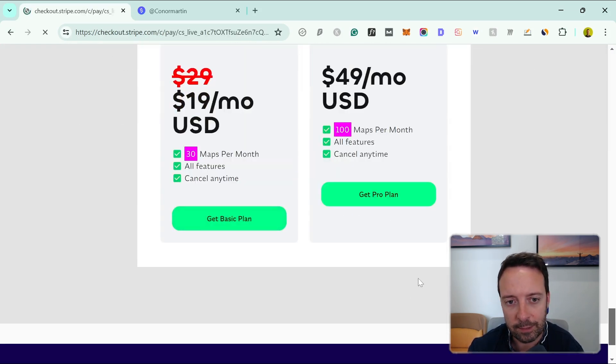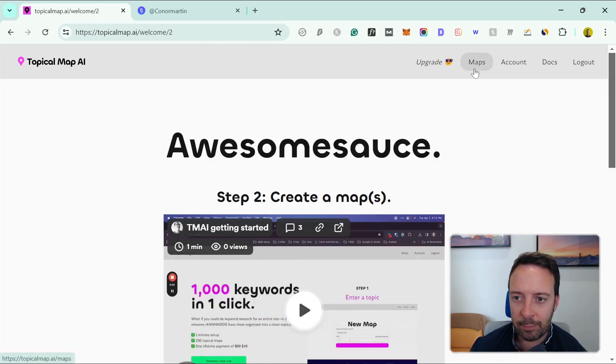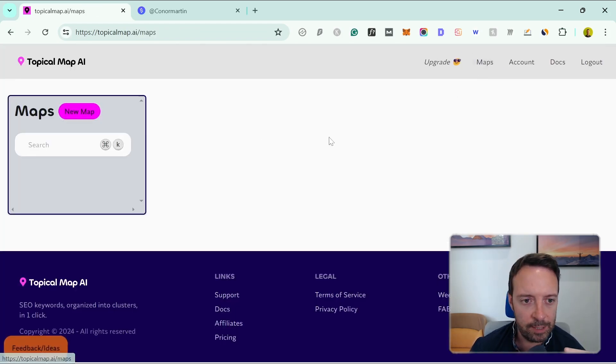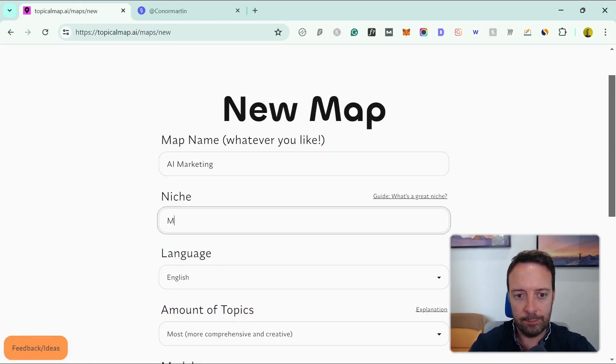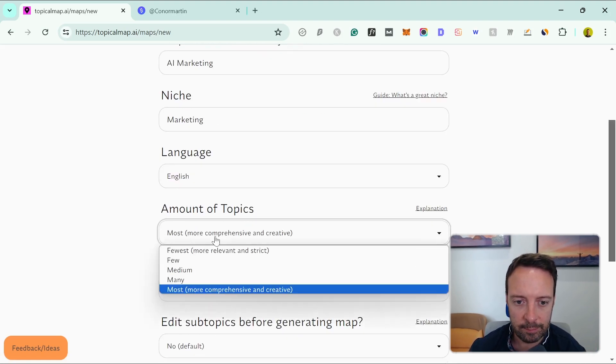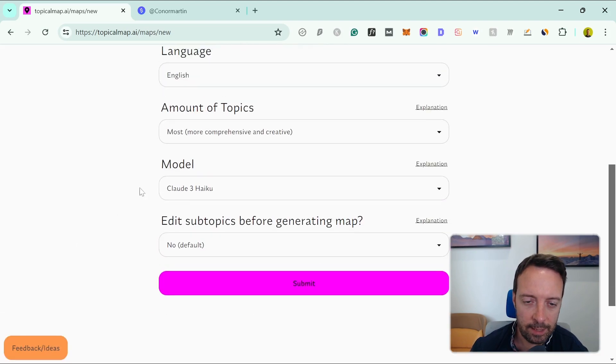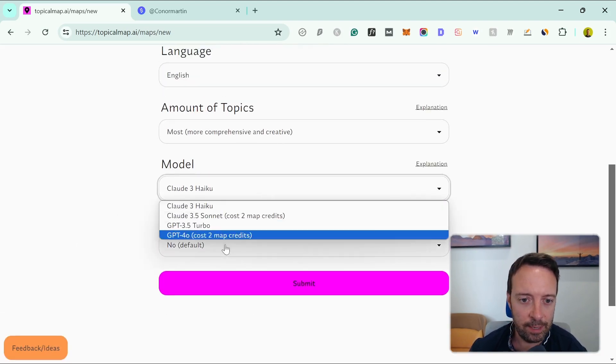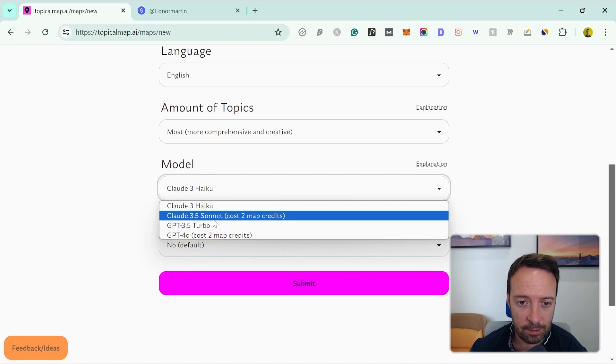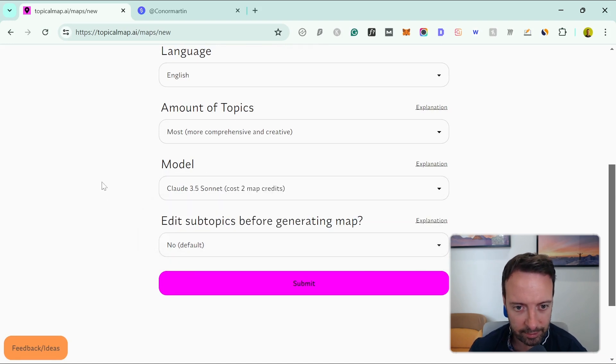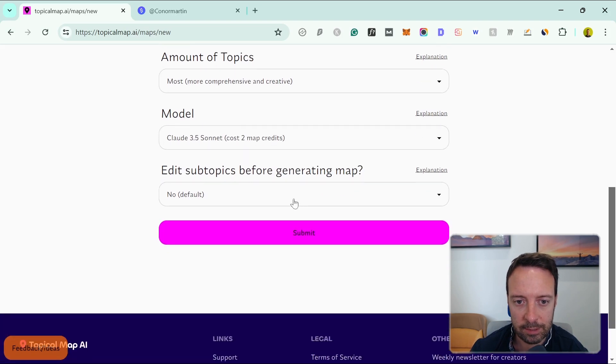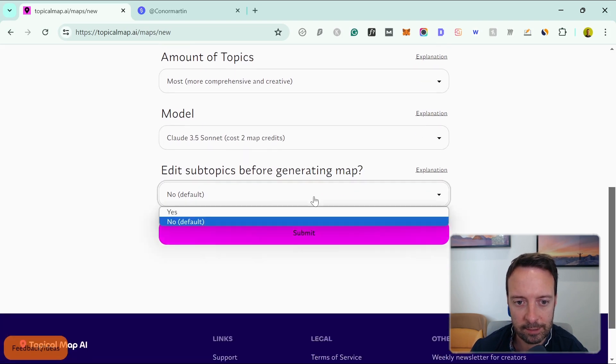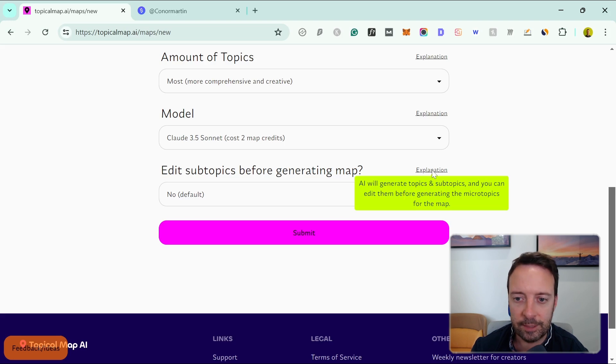I'm going to go for the cheaper plan—I don't need more than 30 maps for a month right now. To create a map, we just need to go to the maps section and create a new map. I'll give my map a name—I'll just call it AI. The niche is marketing. I want to do it in English. The amount of topics—yeah, I want the most, so let's get as many topics as we can. Let's use Claude 3.5 Sonnet, this is the one that everyone is raving about now. It costs more credits but let's just test it out.